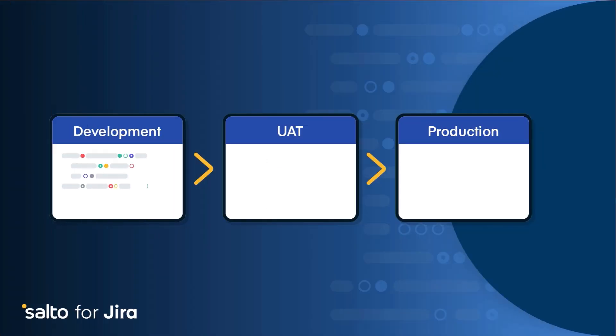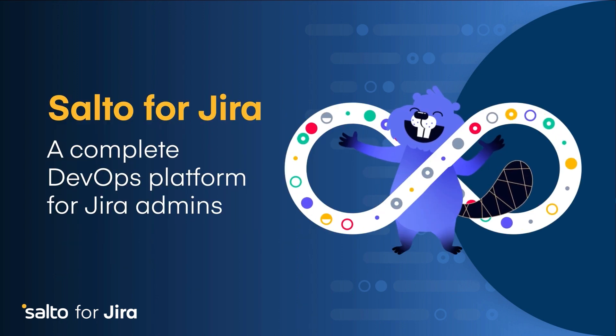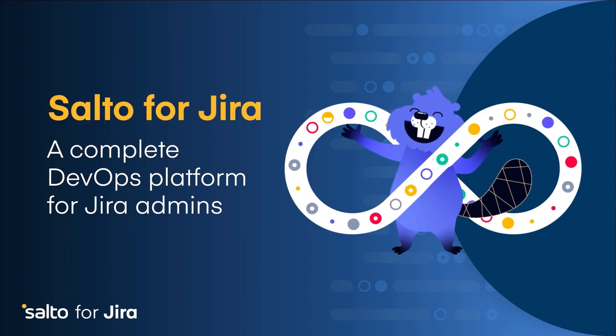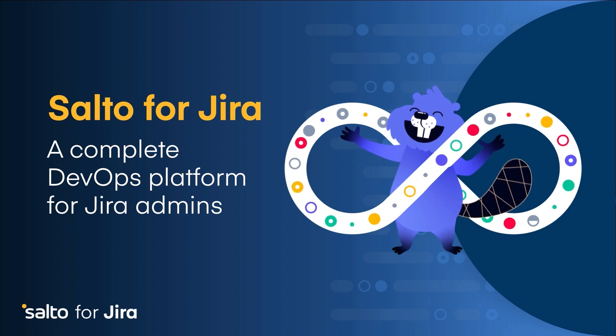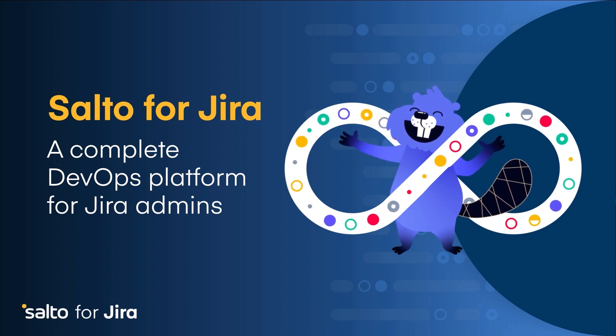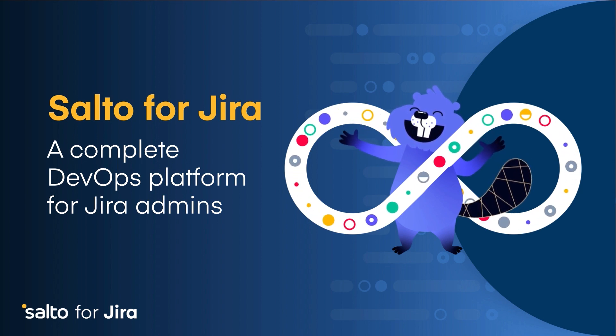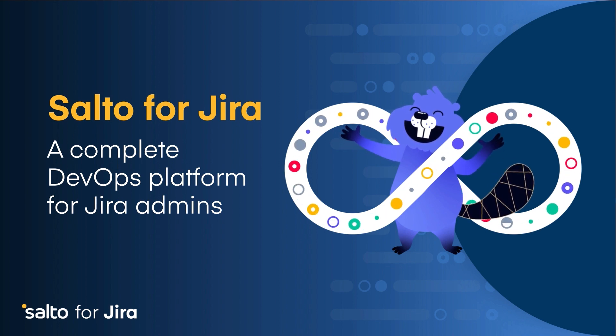Salto automates your entire migration process, removing manual, error-prone tasks to ensure your configuration stays intact. Whether you're introducing a small change or a large migration, Salto will help you establish procedural governance around rolling out changes while maintaining agility and speed.